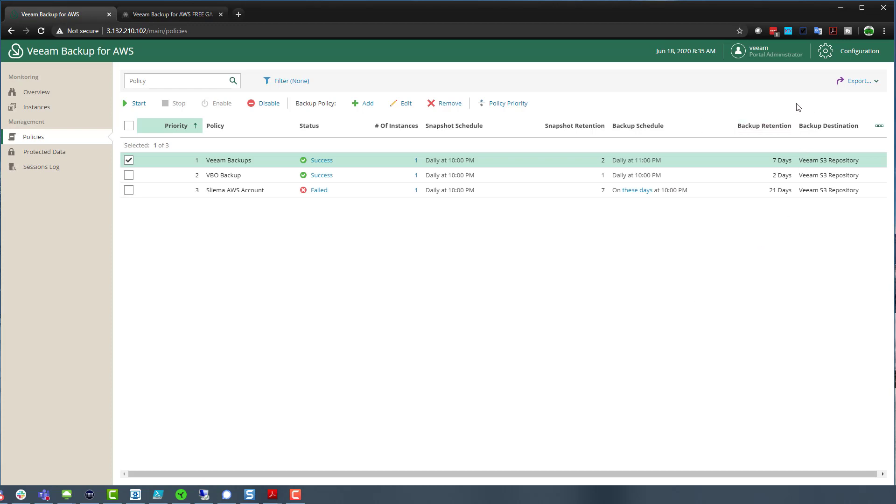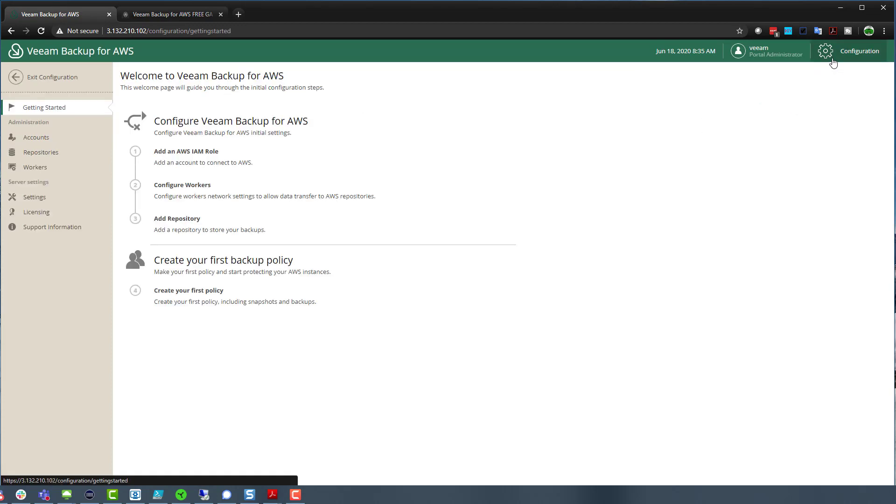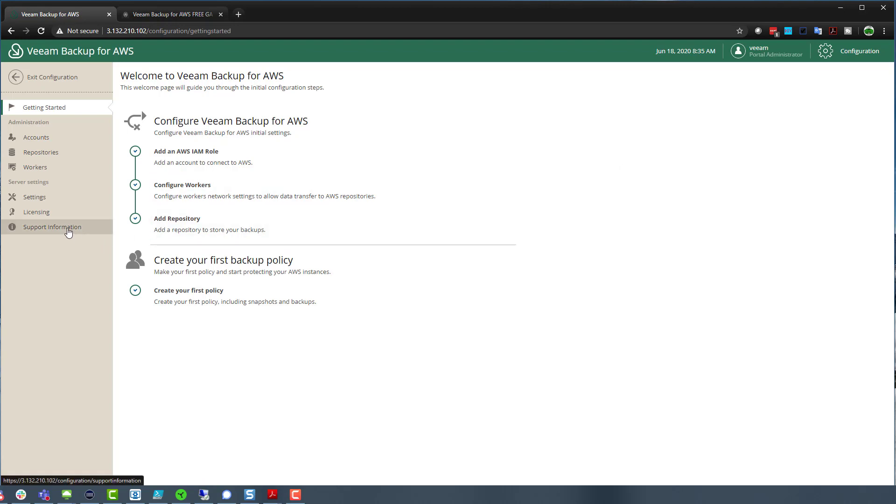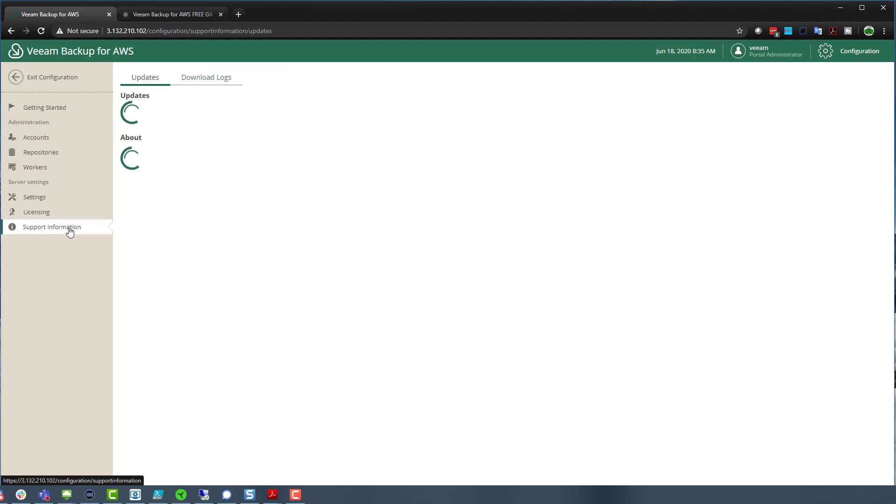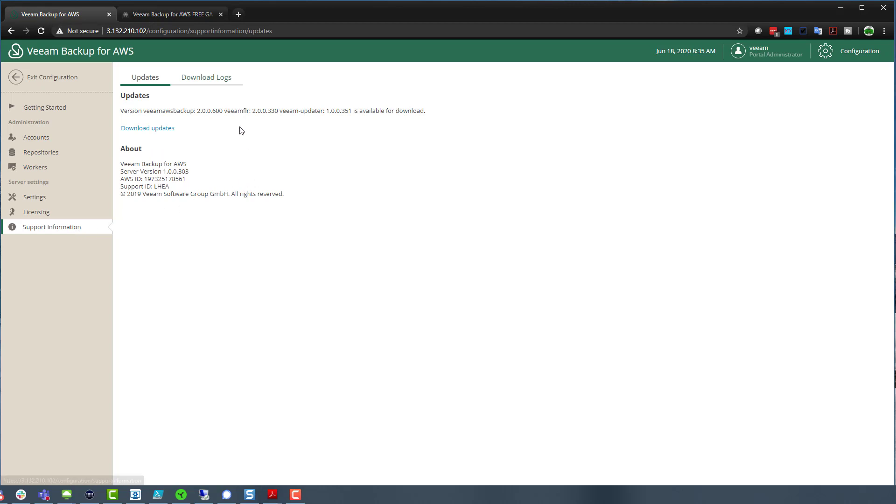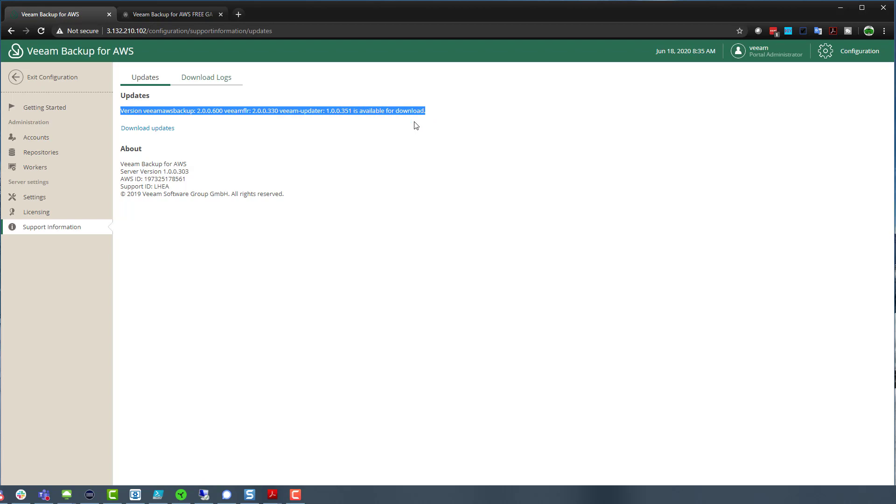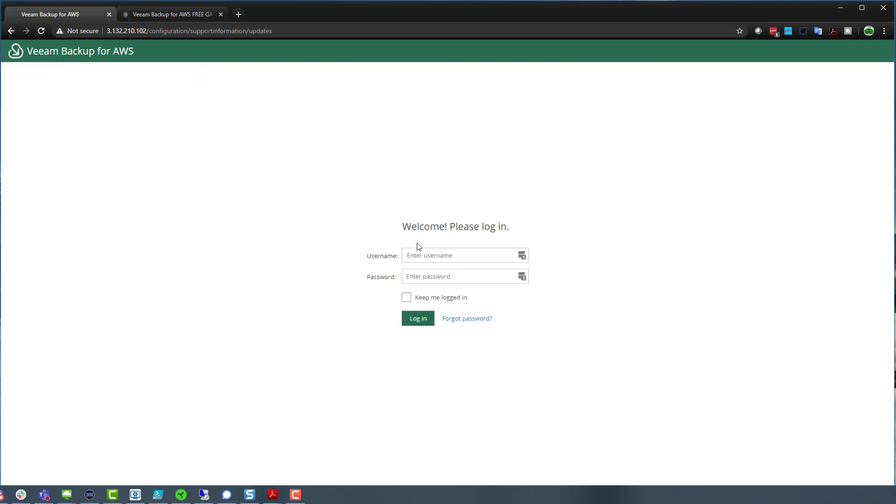But the one thing I want to show is if you are using the free or the bring your own license, then we've got the ability to do the in-place upgrade into version two. So if we jump down into support information and again, by the time you get to seeing this, you're now going to see this option of the update. So we can just hit and the update was pretty quick. You can install it. Okay.